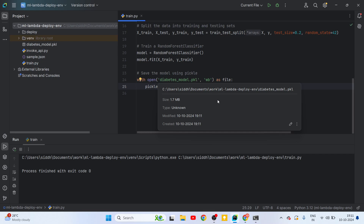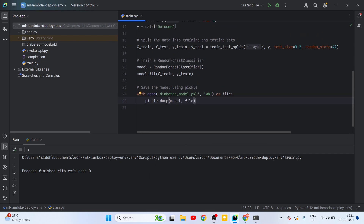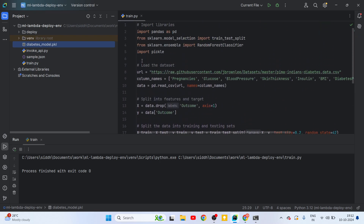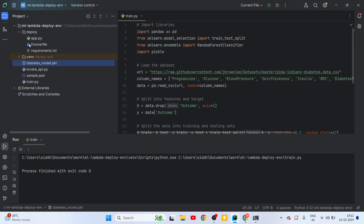It won't take much time since this is a very small dataset and we're not doing much processing — just simple processing, training the model, and saving it. The file diabetes_model.pkl has been created. We will use this to make predictions. For serving this model as an API we will be using FastAPI, though Flask can work as well — no restrictions on that. We'll be deploying this model as an API using FastAPI and building a Docker image for it.